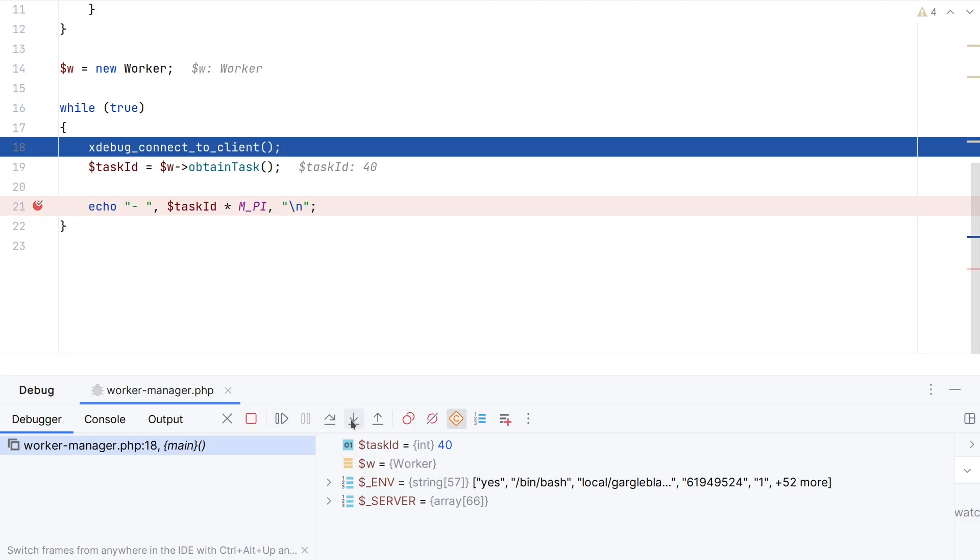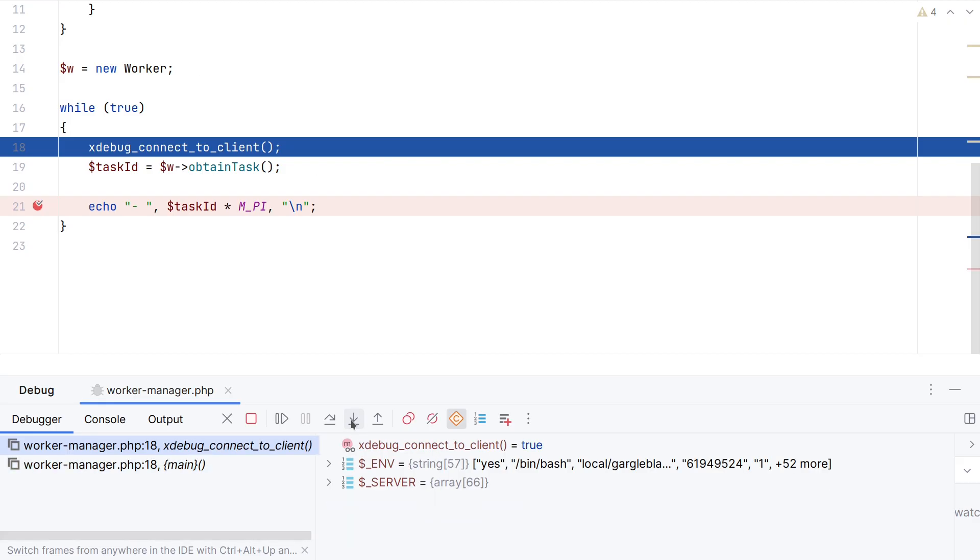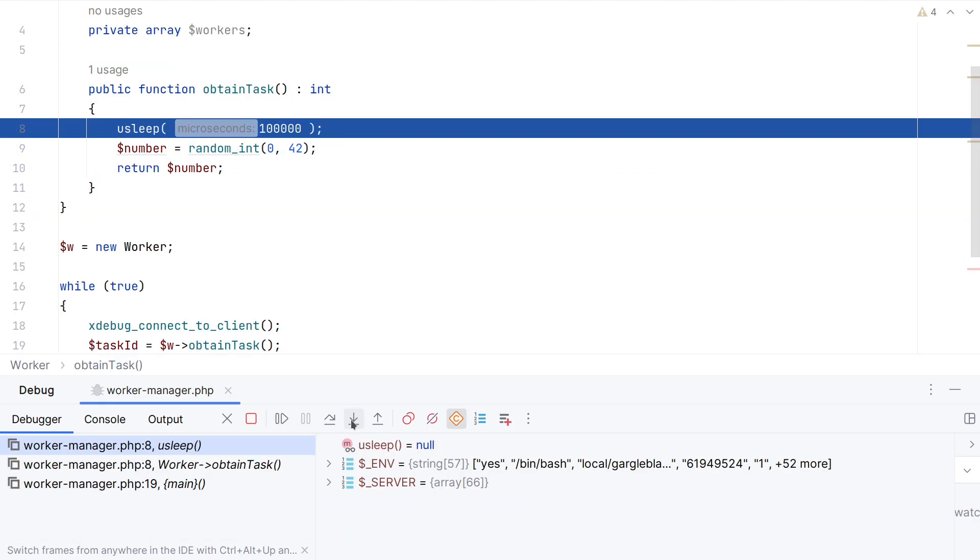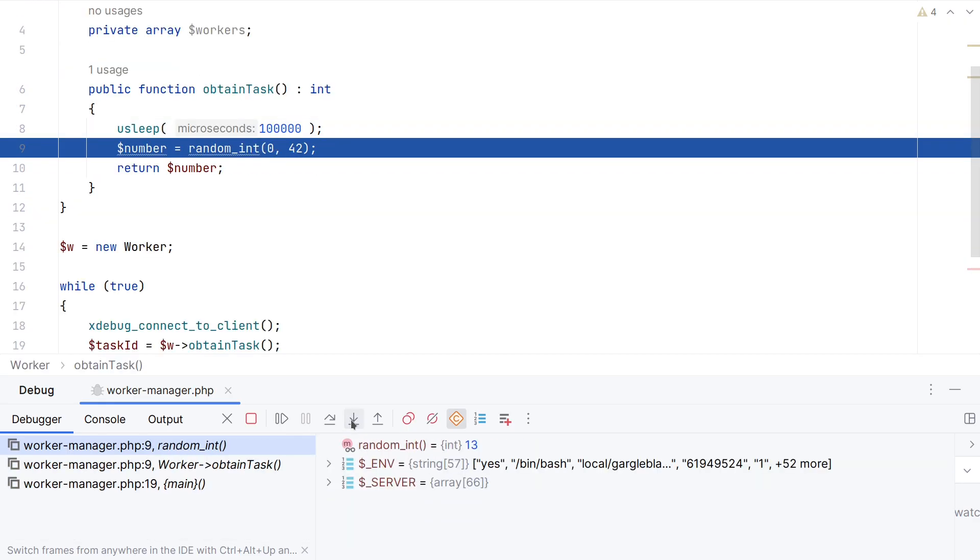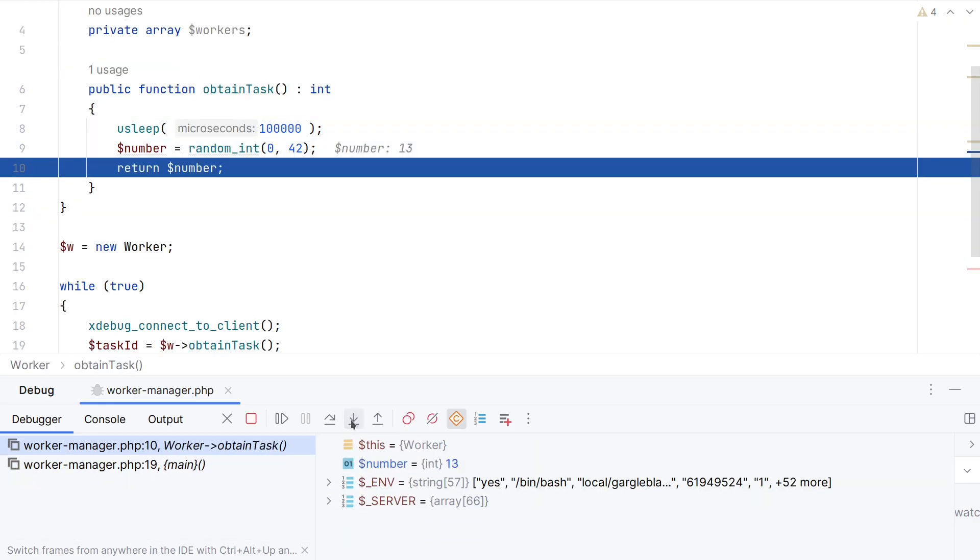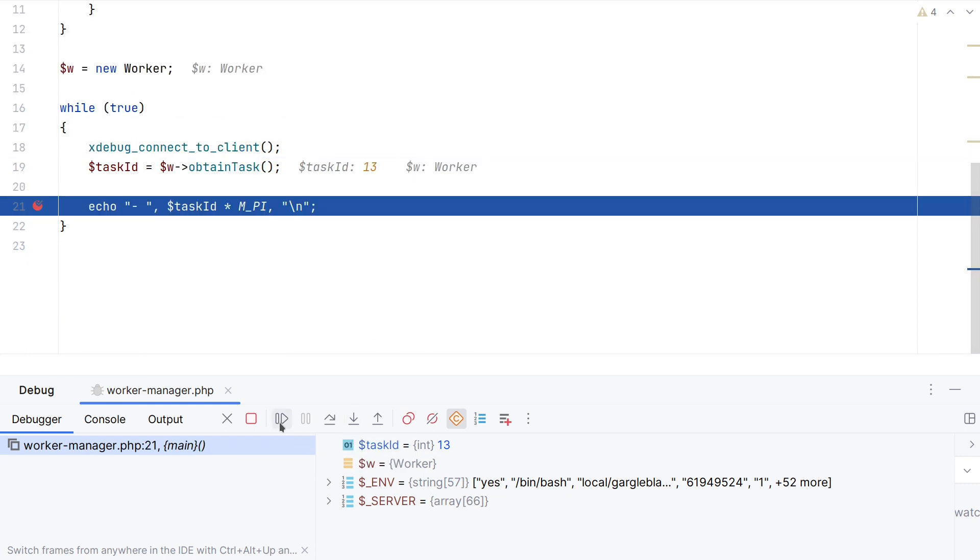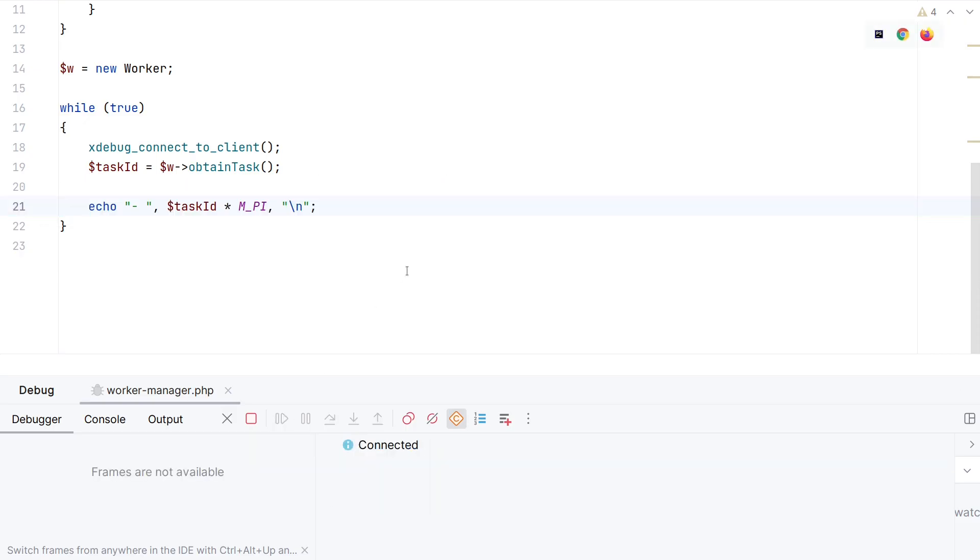And of course now I can single step. Not particularly the most interesting thing. And so on, and so on. If I now press continue, it will stop at the next breakpoint. That is also great. So let me disable the breakpoint and continue running.